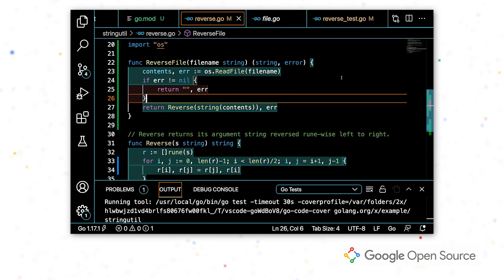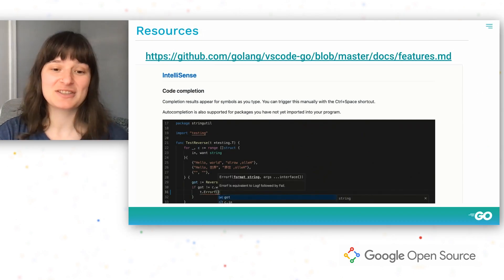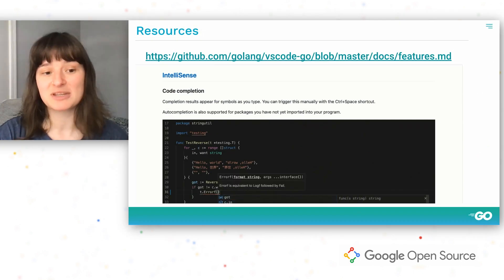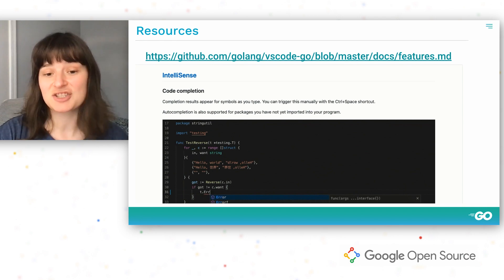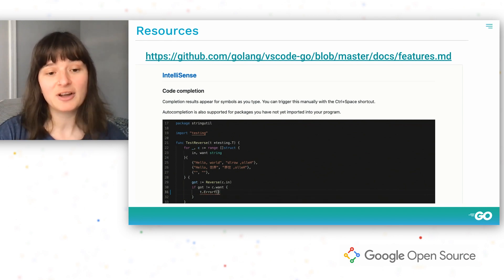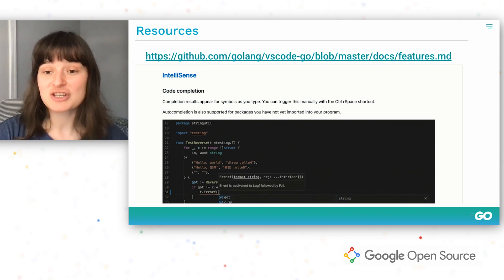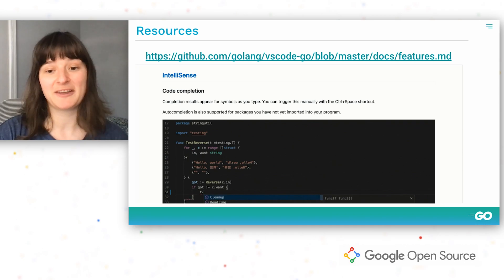Now that I finished writing this function and testing it, I could go back and refactor code that I've already written using other features available through the extension. To see a complete list of features, you can check out our VS Code Go documentations to see all the extension has to offer for language features, testing, and debugging.